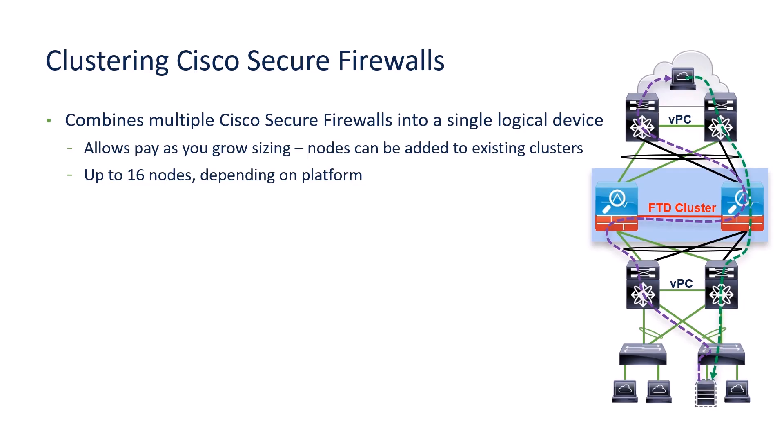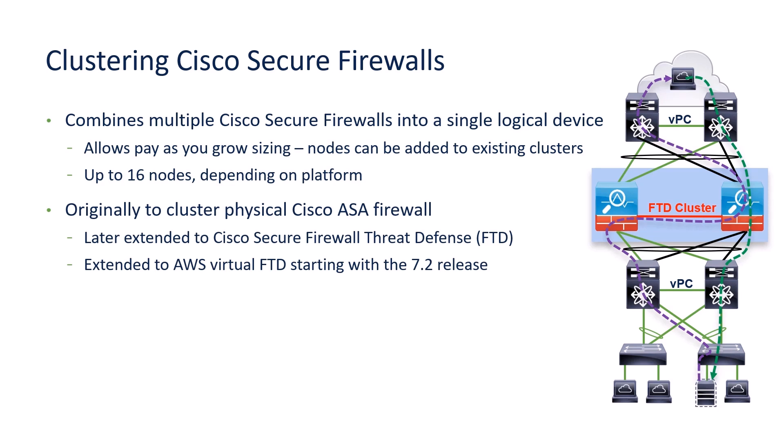A brief background on clustering. Clustering is a way to combine multiple firewalls into a single logical device. This allows pay as you grow. You can add nodes as your throughput requirements increase. It supports up to 16 nodes depending upon the platform.